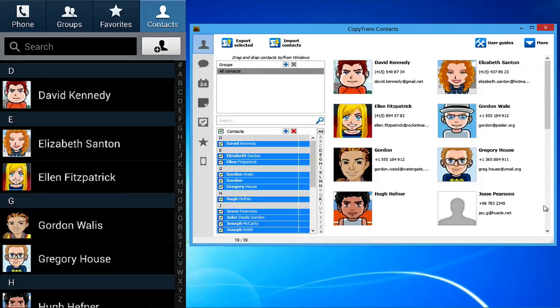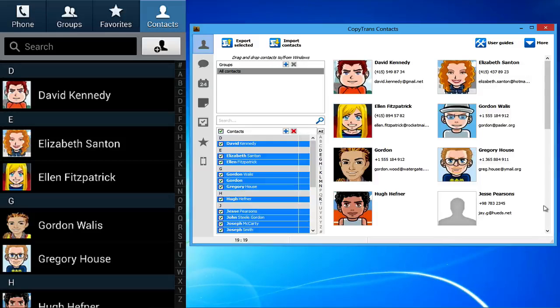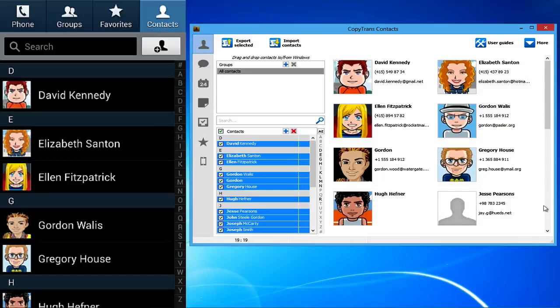Unlike other methods, CopyTrans Contacts makes sure that all contact details such as photos, emails, and phone number types are being transferred. This method also works with any iPhone or Android model.